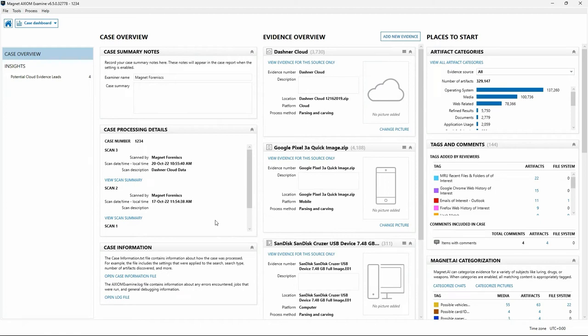There are a variety of use cases for Portable Case. Let's assume we're working as an examiner in a busy lab with cases piled up and a backlog. A new case comes in, and the investigator is looking for specific things related to email, chat messages, images, and videos. We're going to walk through creating a Portable Case containing those items and then take a look at what we can do with it.